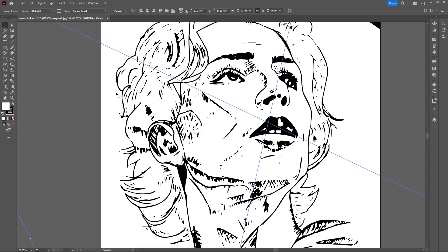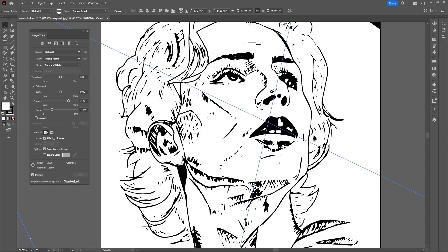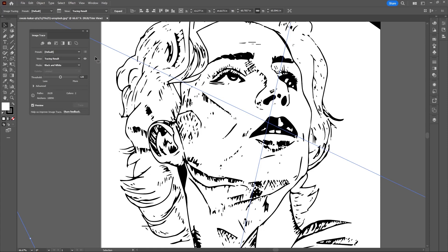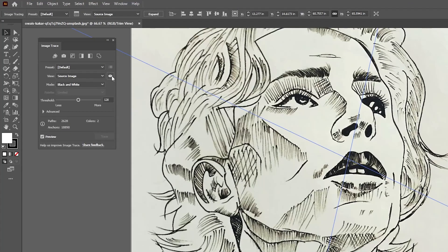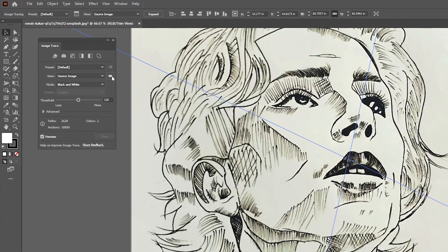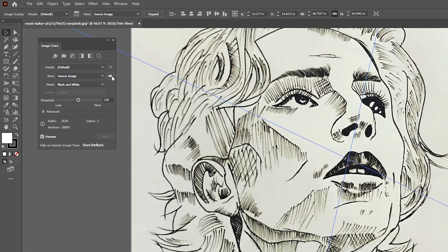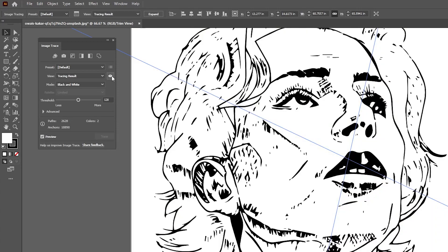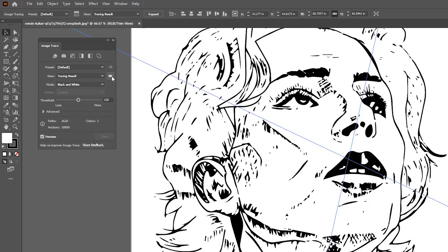Once your image trace is complete then you can go up to the top where it says Image Trace Panel and select that. You'll see some options pop up and now a quick tip here next to the view and tracing result, you'll see a little eye you can toggle on and off and now you can see just how much detail is missing in your new Image Trace.